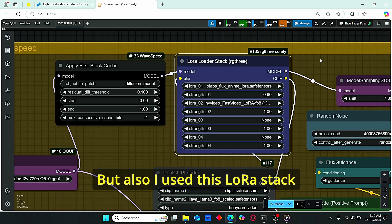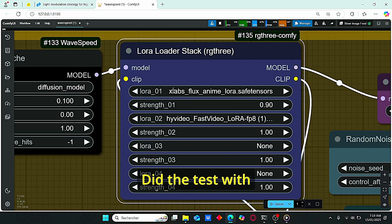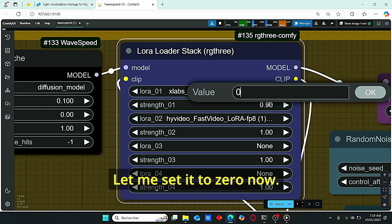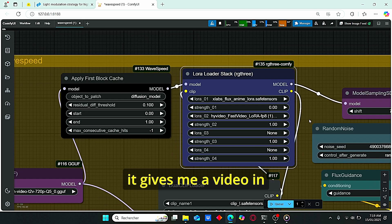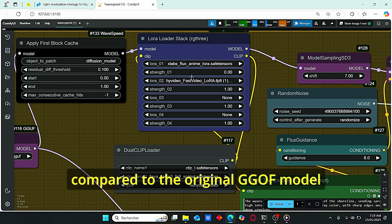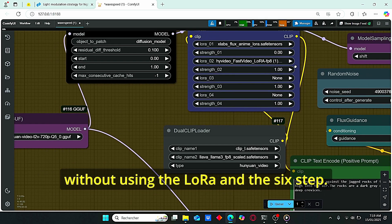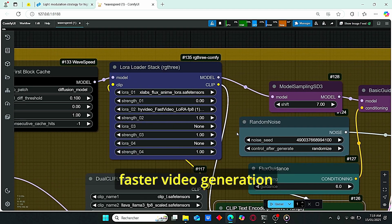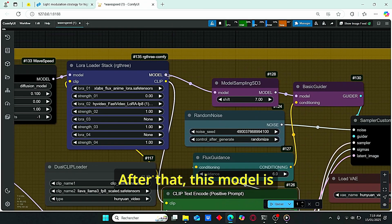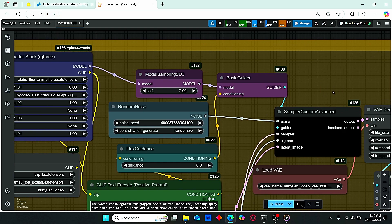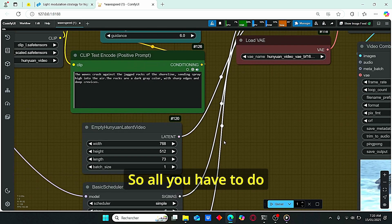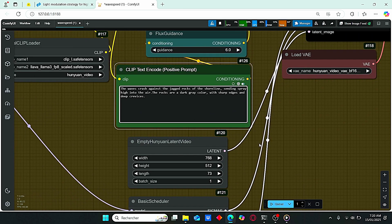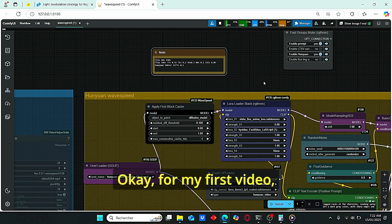I did a test with this xlab flux anim LoRa. Let me set it to 0 now. It doesn't really work with this LoRa. However, when I use this fast video LoRa, it gives me a video in a short amount of time compared to the original GGUF model without using the LoRa and the 6 step. So with this way, you will have faster video generation using both the LoRa model and the wave speed node. After that, this model is plugged here as default. Then everything is connected into this sampler custom advanced. So all you have to do is use your prompt here, then click queue prompt in order for you to obtain your video.